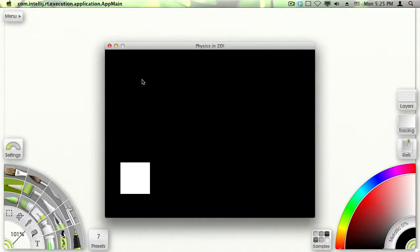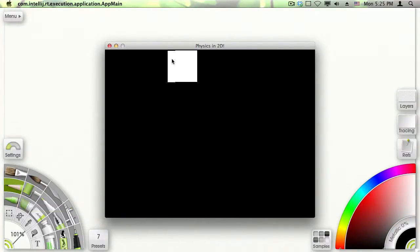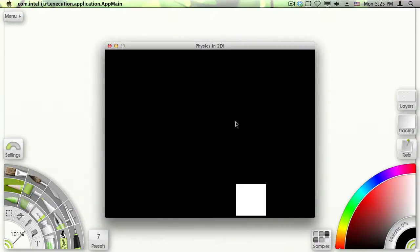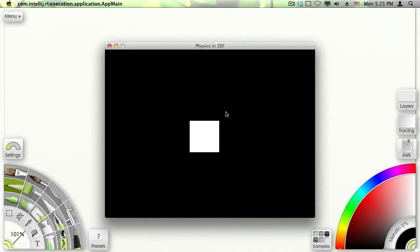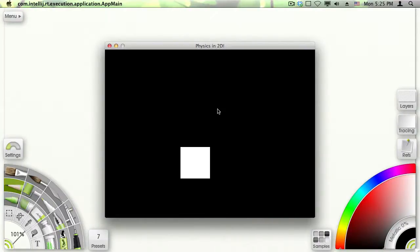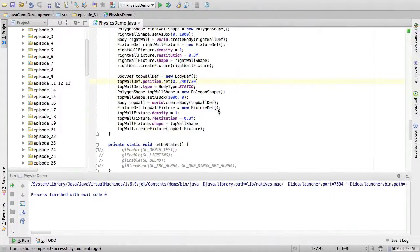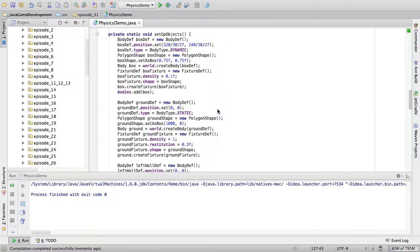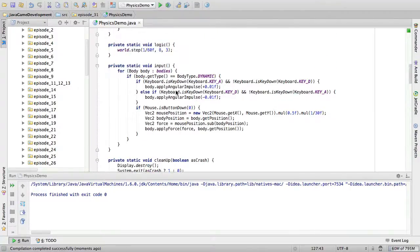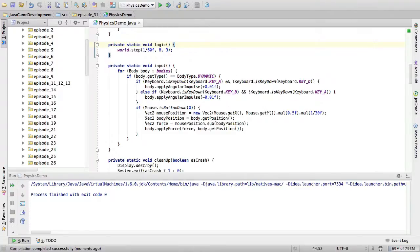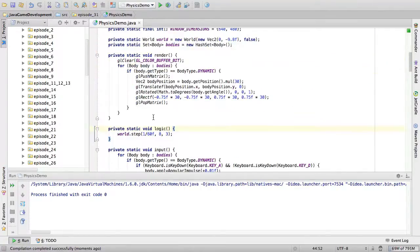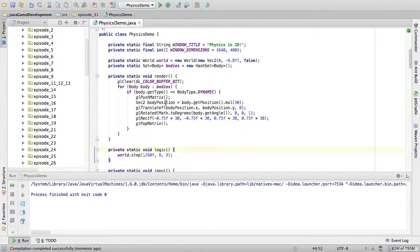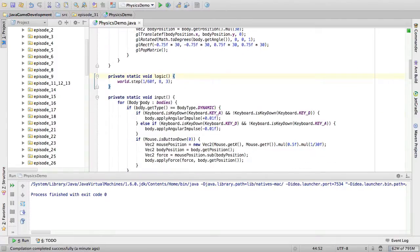And now I'm going to create other objects. Now we only want to have one controllable object. But we can have different non-controllable. Wait. No, actually we want every object to be affected by our mouse cursor and by the arrow keys. So, you know, never mind what I just said.